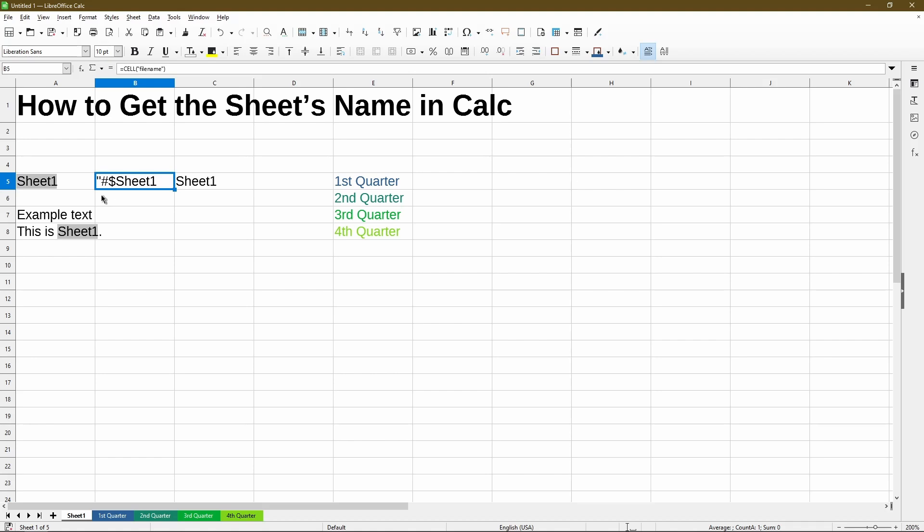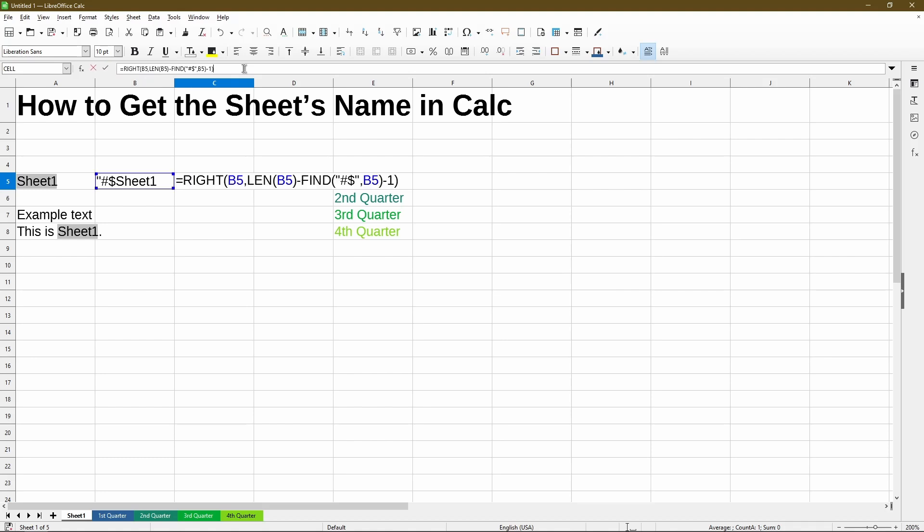Because I haven't saved my file here, I'm not seeing the file name between the single quotation marks. But you'd see towards the front here. The reason it's using a pound sign and a dollar sign is just the way Calc does it. But if we go back to the formula in cell C5, we're seeing that it's trying to look specifically for these two symbols and it helps us to then get all the letters after that.